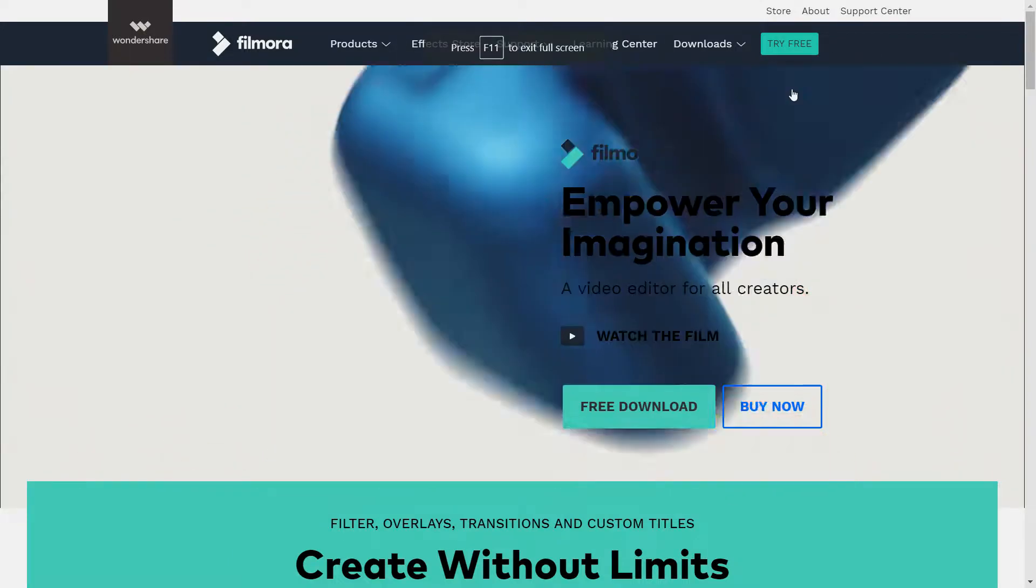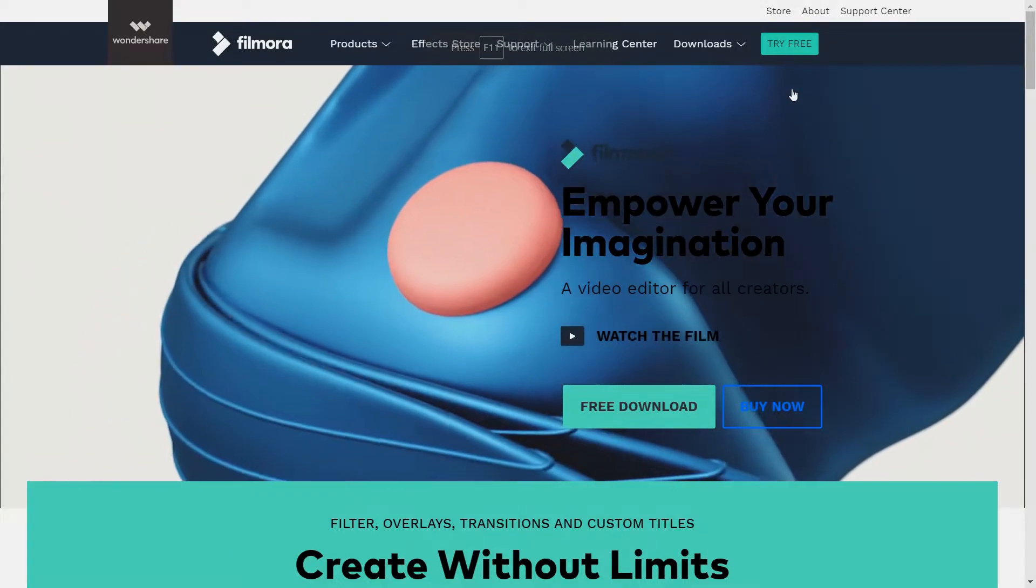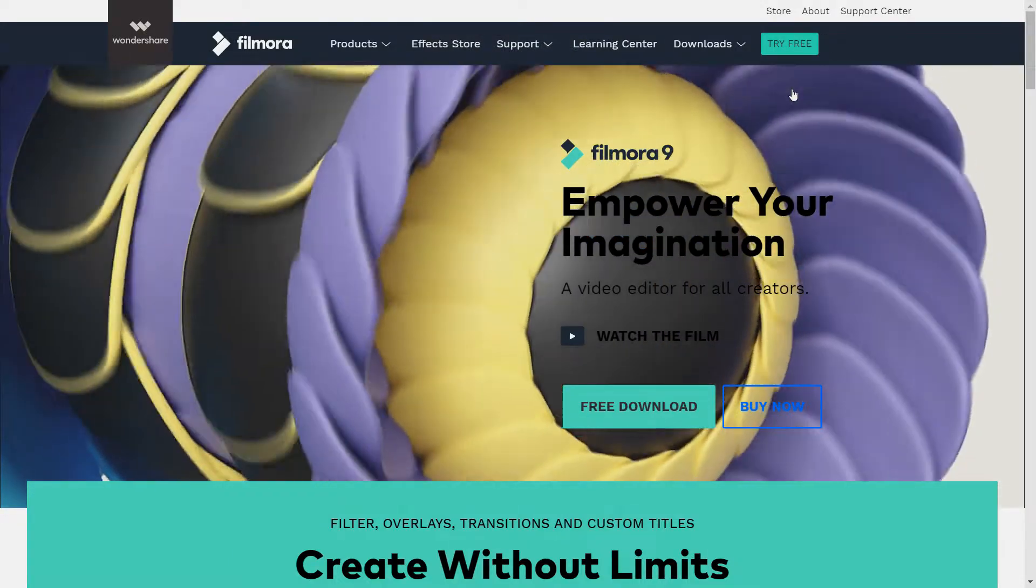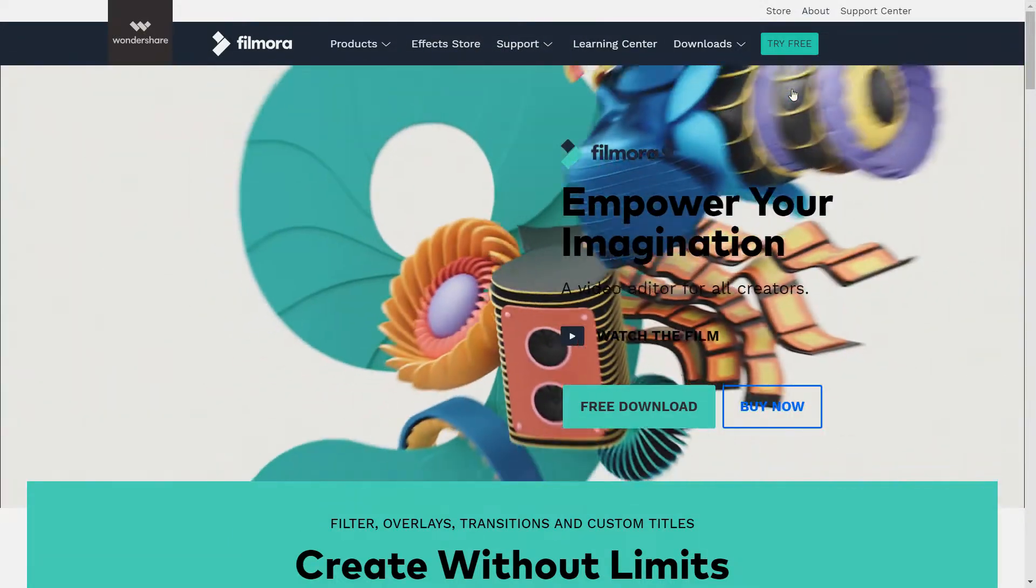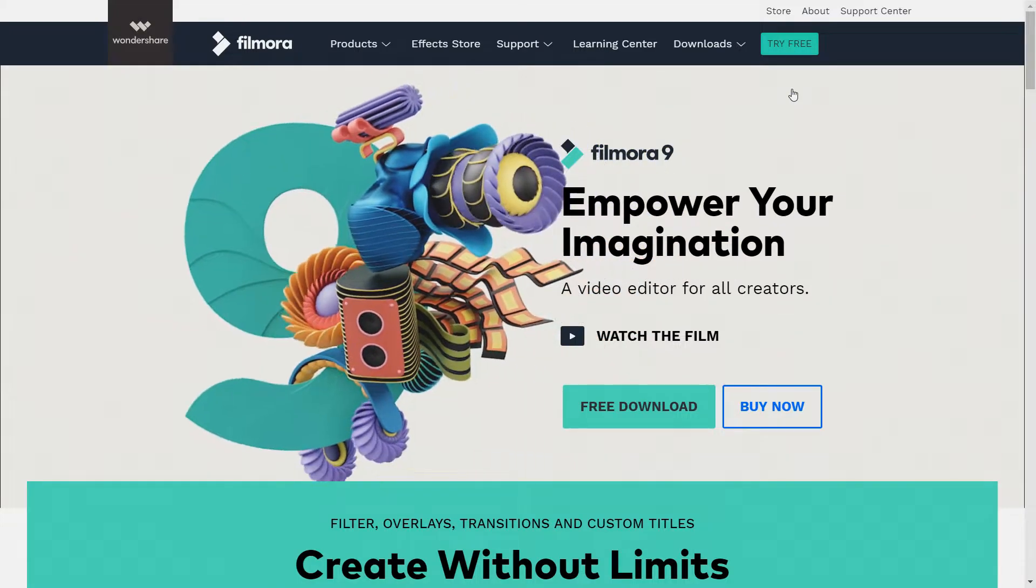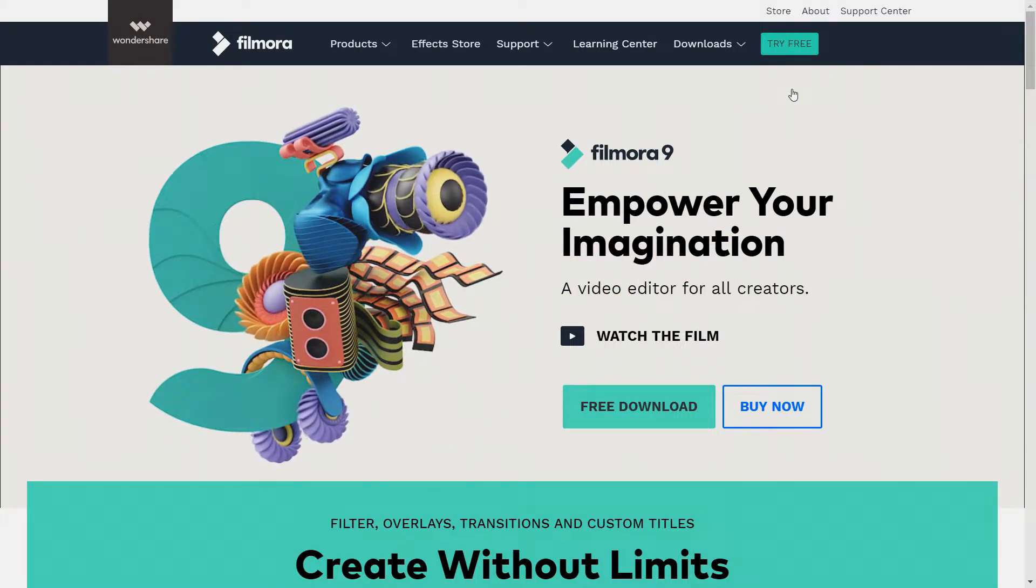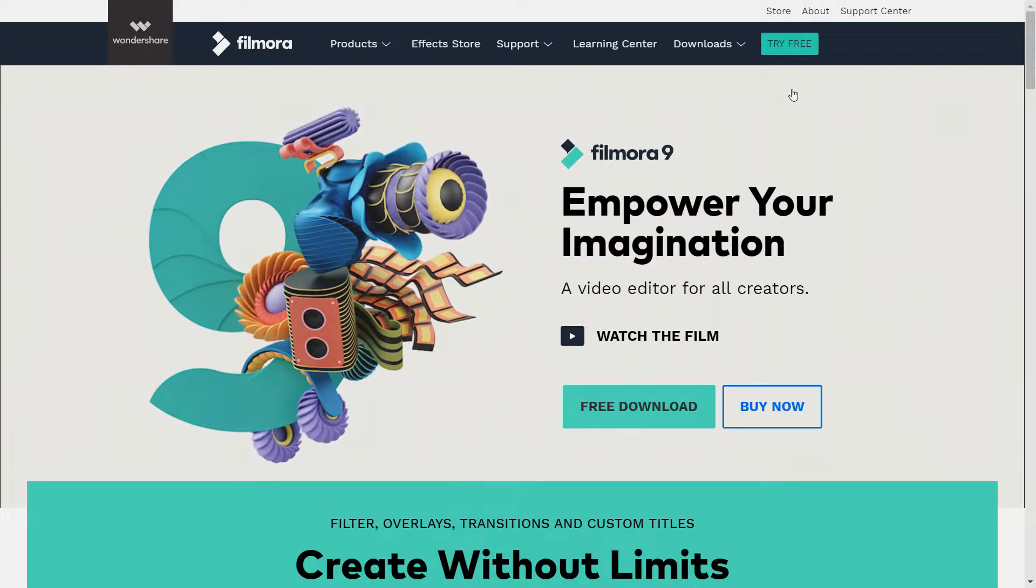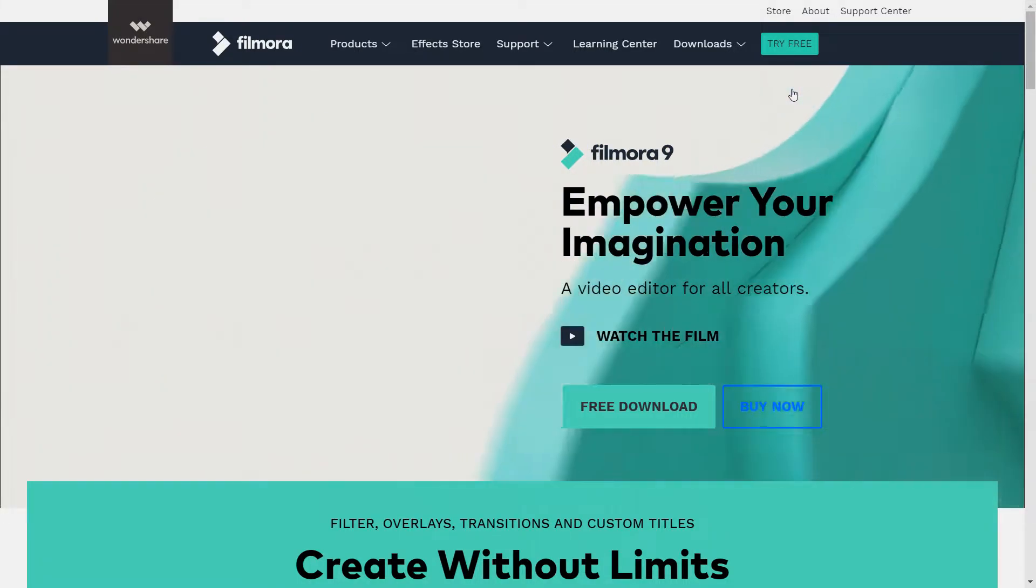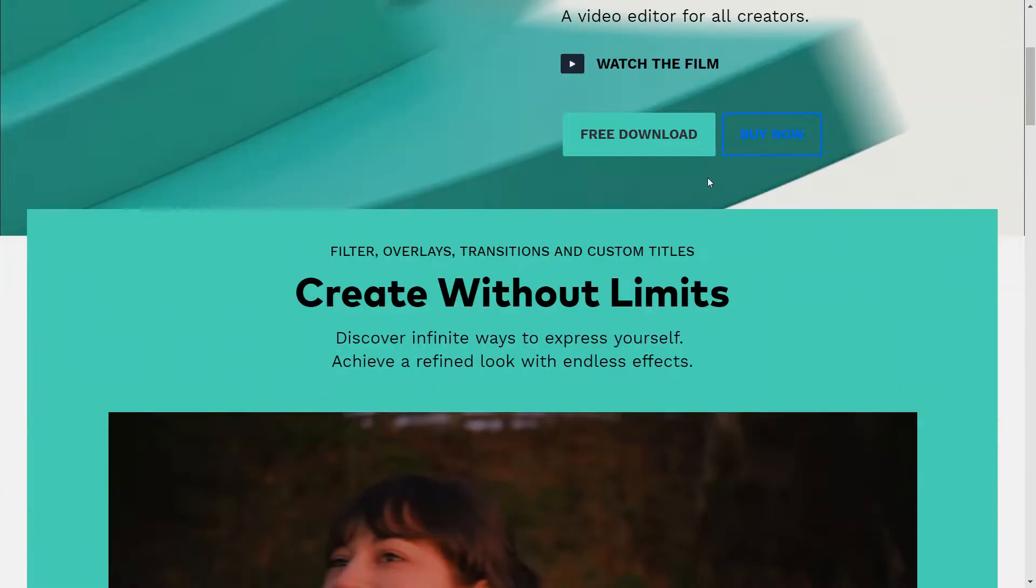What is going on YouTube? Back with another video. Today we're going to be talking about Filmora 9. Empower your imagination. A video editor for all creators.